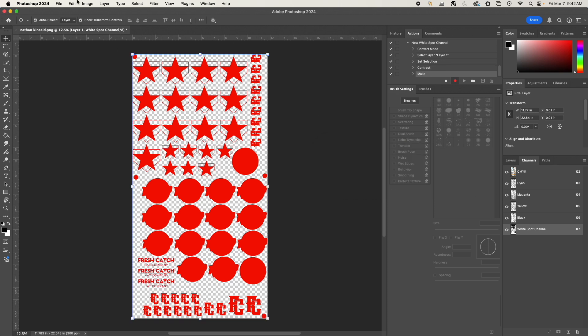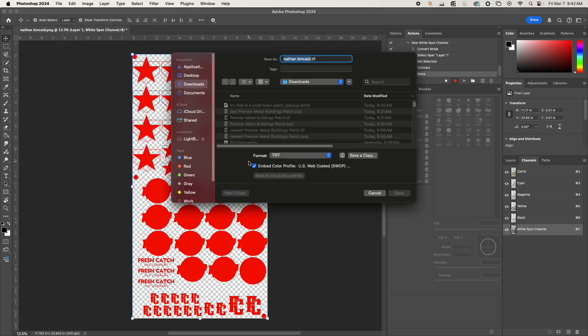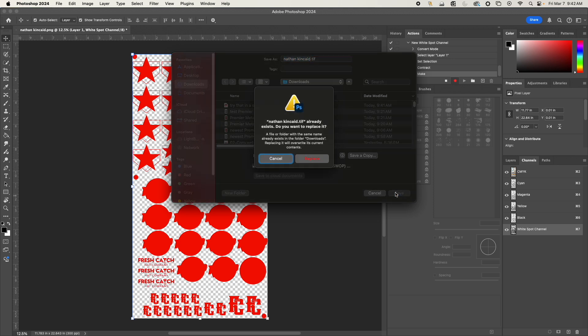And then from here, I'm going to go to File > Save As, and I'm going to save it as a TIFF file. Once I do this, let me add a new name to test.